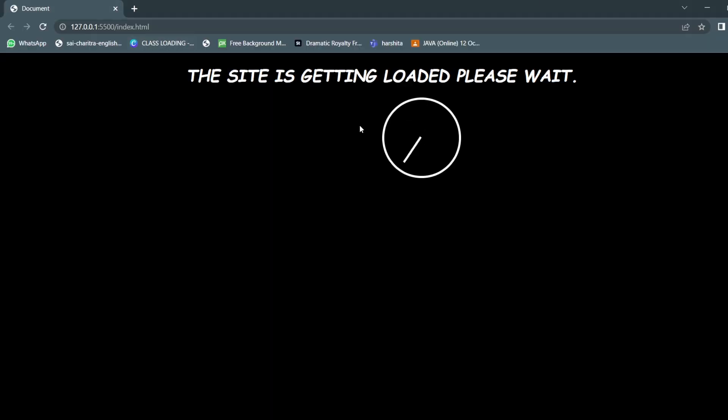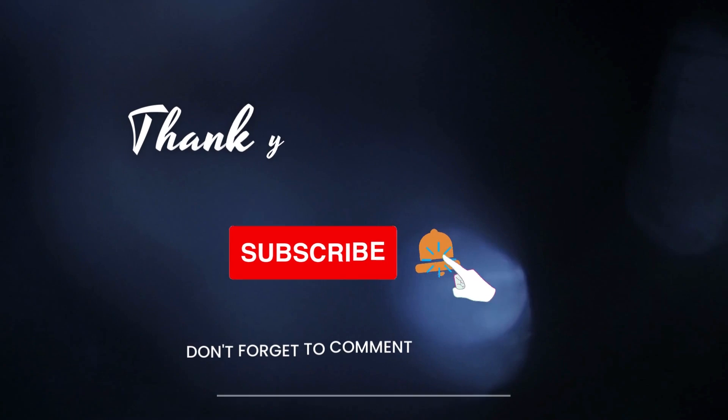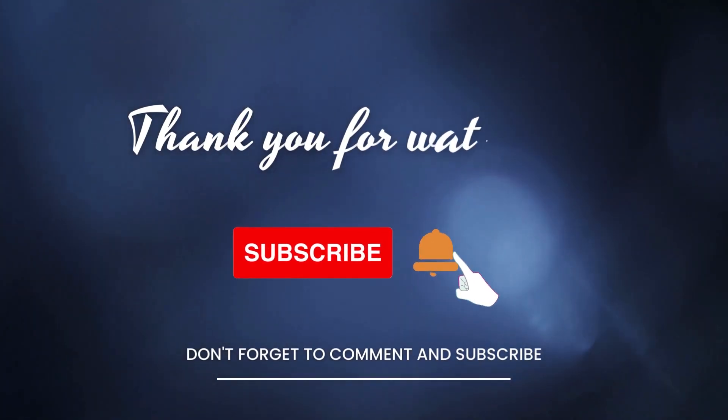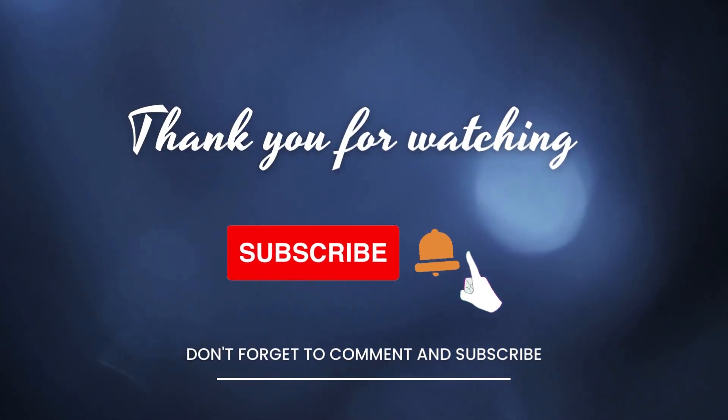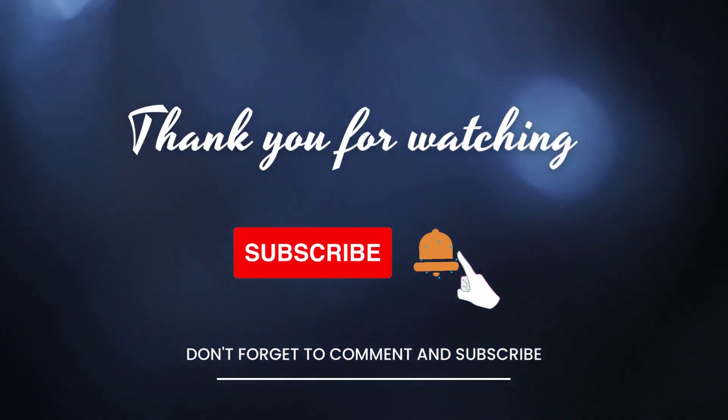You're going to get it in your page. So this is a simple loader which we created by using CSS and HTML. For further such videos on animation using only HTML and CSS, subscribe to the channel and stay tuned. Till then, keep learning. Bye bye.